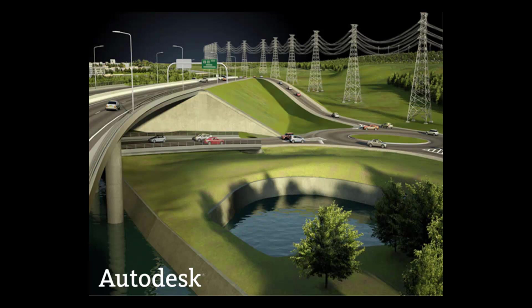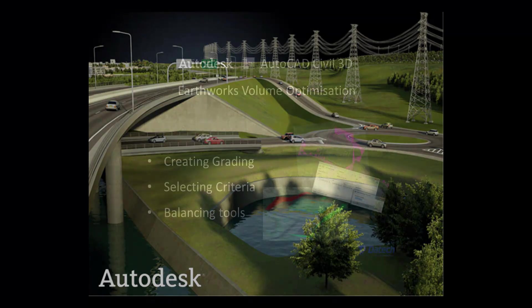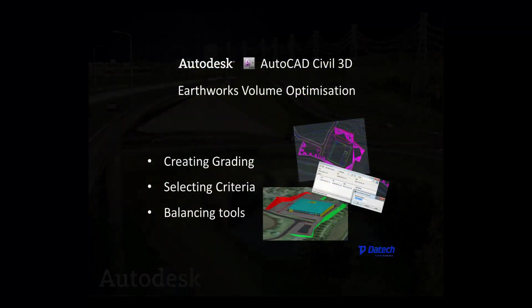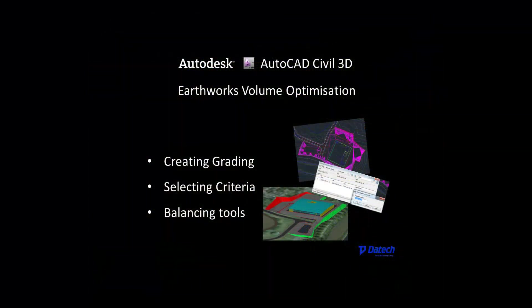In this short video I will show you how to use grading tools and commands in AutoCAD Civil 3D 2013 to design finished ground surfaces.